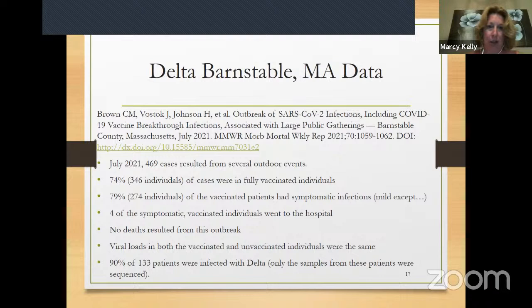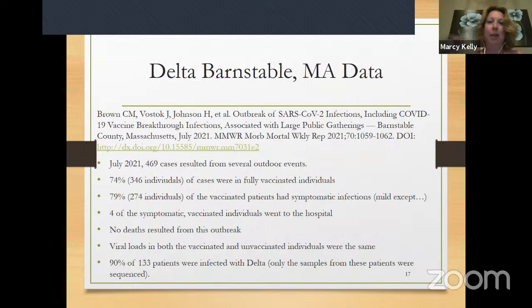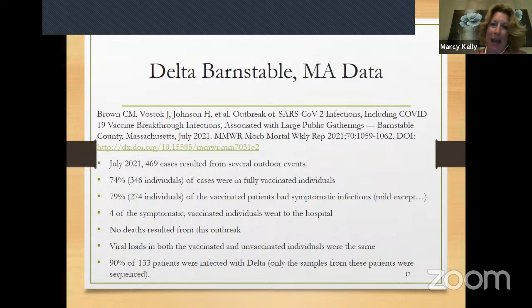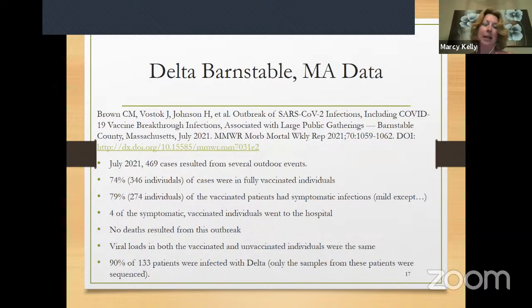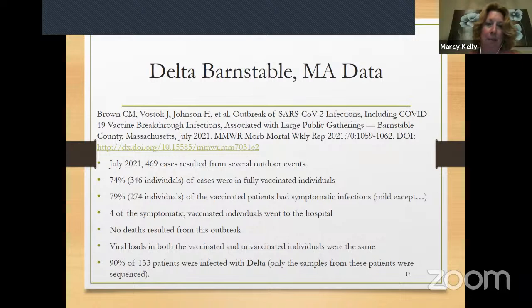As a scientist and members of my professional community, we were all very frustrated with the CDC when they got rid of the mask mandate, because the science did not support that. However, they did, and now it's back. The reason why it's back is because of a phenomenon that happened in Barnstable, Massachusetts, which is in Cape Cod. There were in July 469 cases of COVID-19 that resulted from several outdoor events in Barnstable.